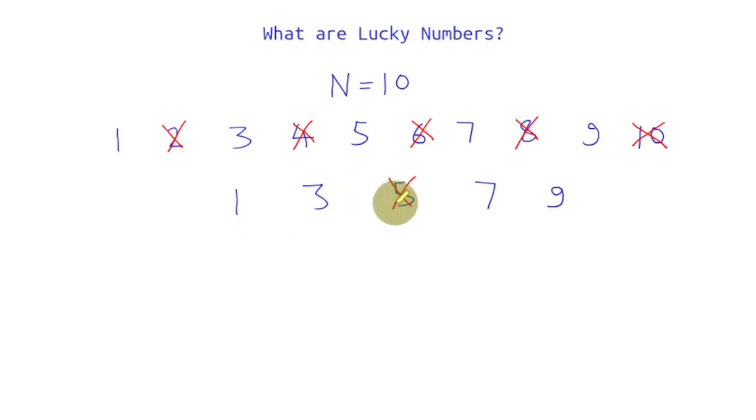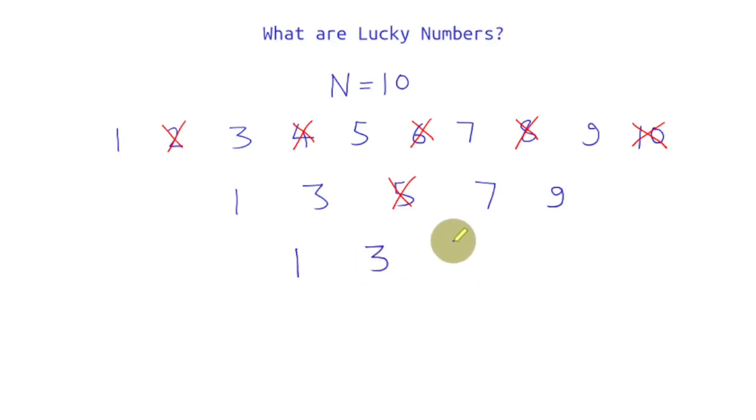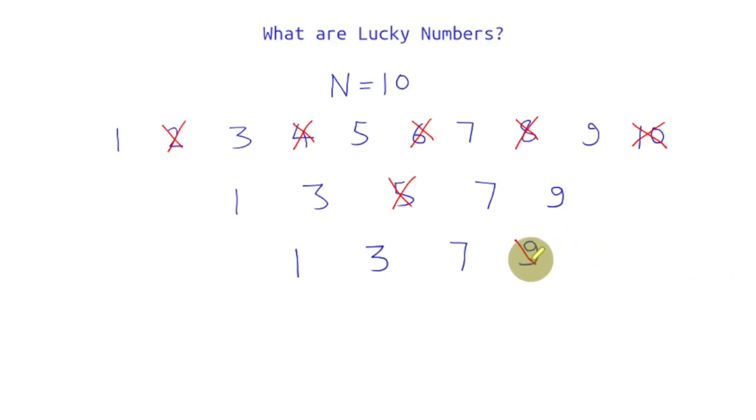1, 2, 3. And then we'll again make a list of remaining numbers. So we'll get 1, 3, 7, and 9. And now we'll cancel out every fourth number. So there is only one fourth number that is 9.